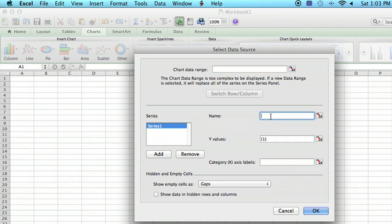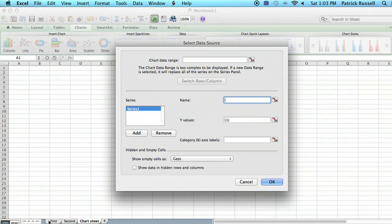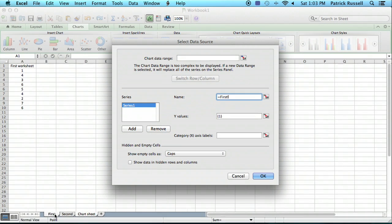First, we're going to click on the name. So we put the cursor on the name field here. And then we go over to the first sheet and we'll just click on the title of that column.